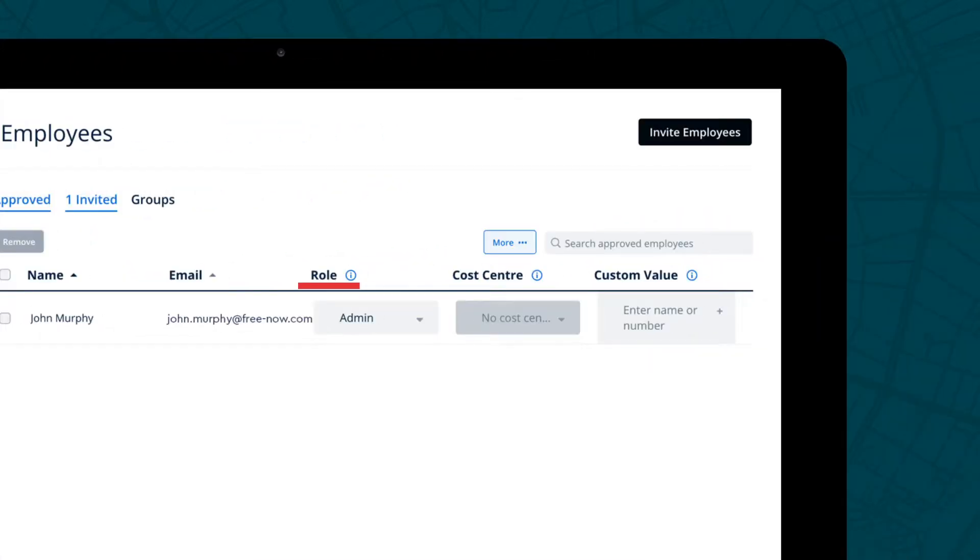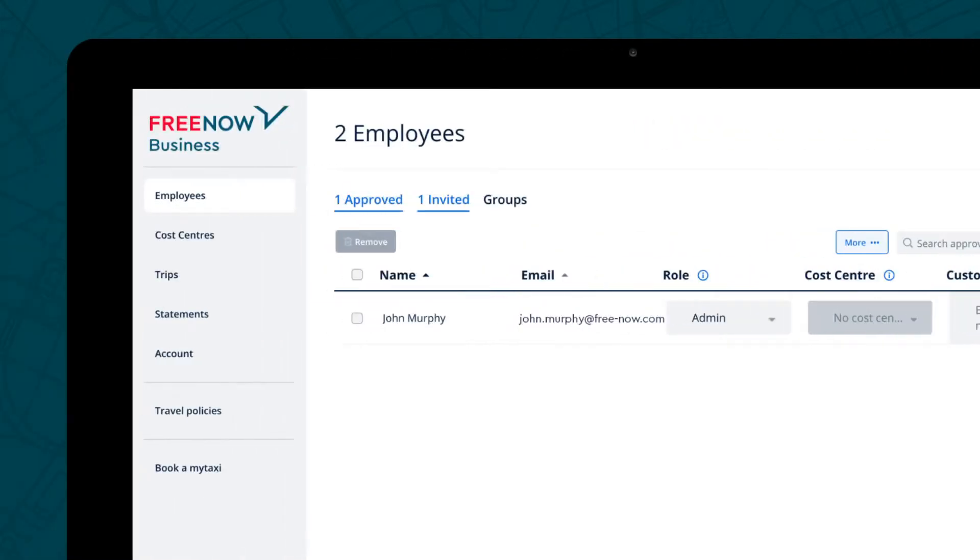Employee roles, cost centres and custom values can also be set or edited here. To delete a user, click the box beside their name and click the red Remove button.